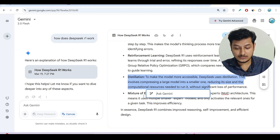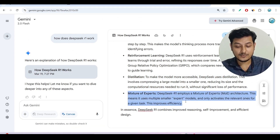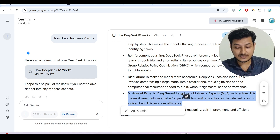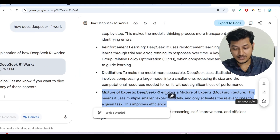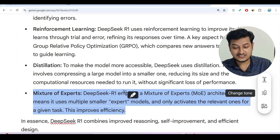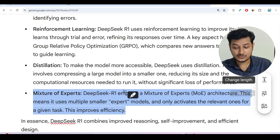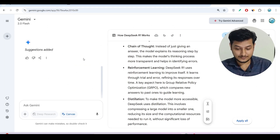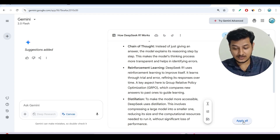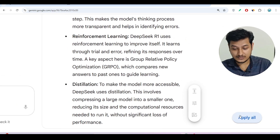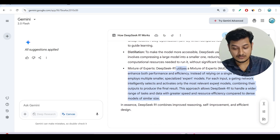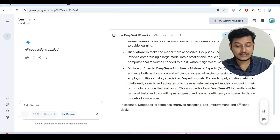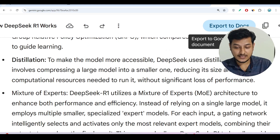You can also make the distillation section better by giving instructions to Gemini. Suppose you want to rewrite the 'mixture of experts' point — select it and on the right-hand side you will get many options like 'Suggest Edit,' 'Change the Tone,' and 'Change the Length.' If you click 'Suggest Edit,' on the left-hand side it will show edit suggestions, and on the right-hand side you will find an 'Apply All' button. Click it and all suggestions will be applied, and the content length will also change.